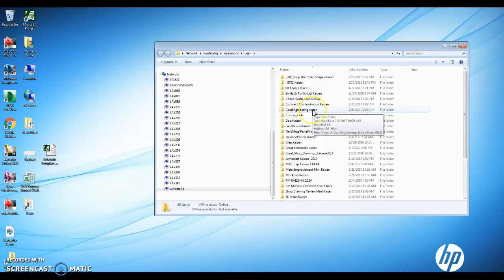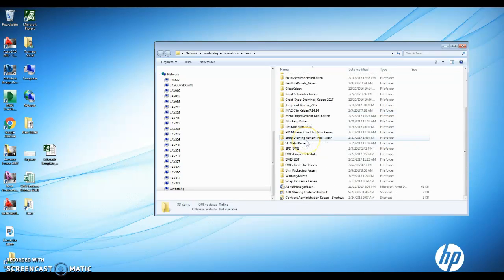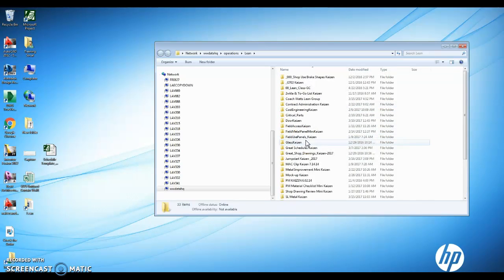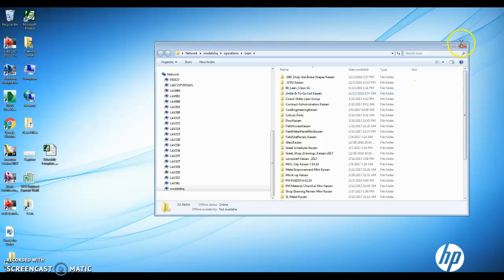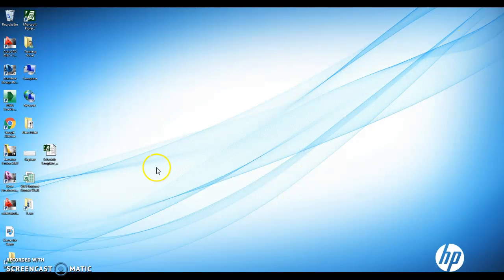This way we have company-wide all of our lean documents consistently in one place and not existing on two different servers. Thanks.